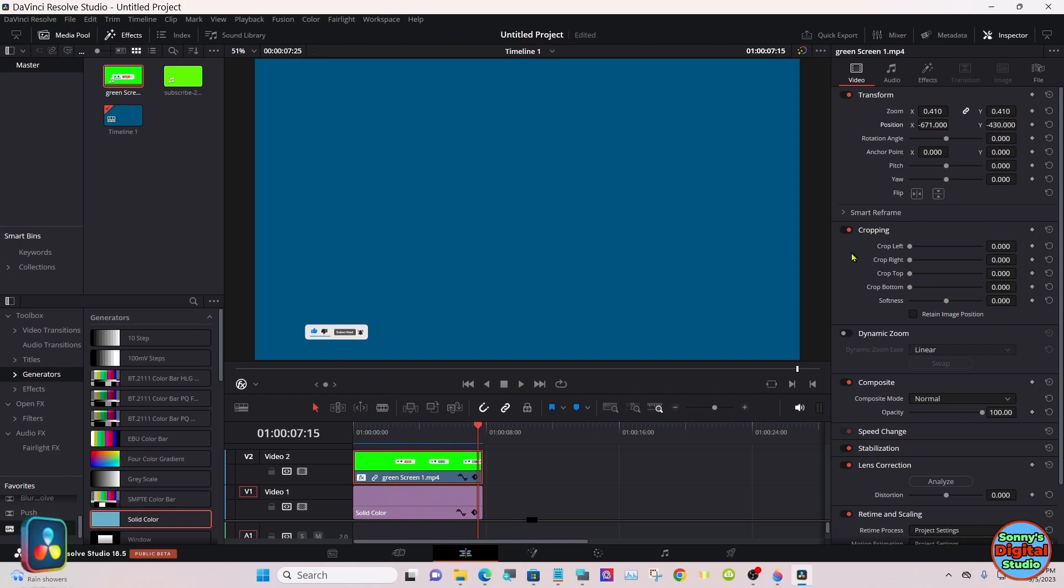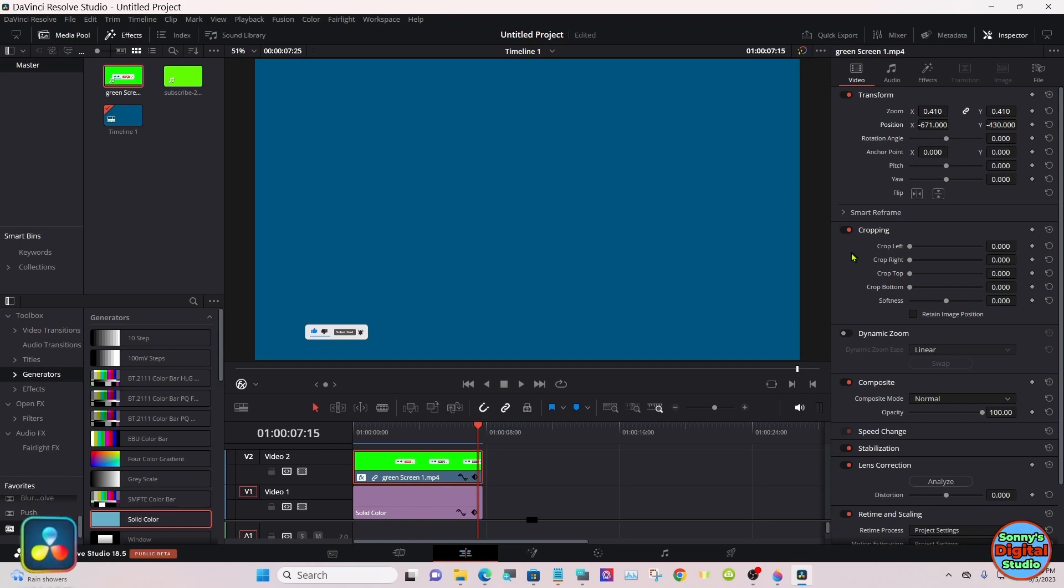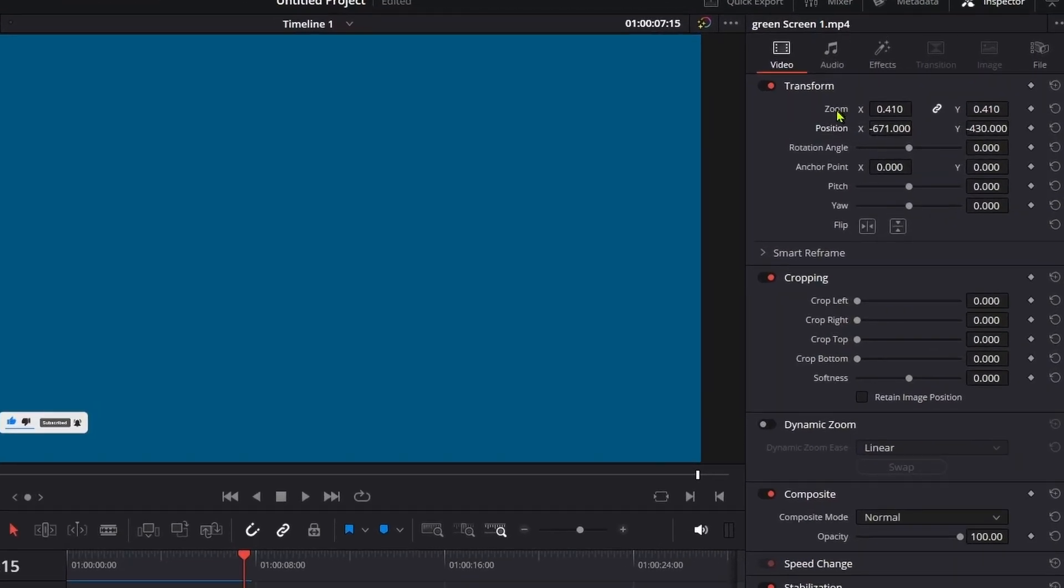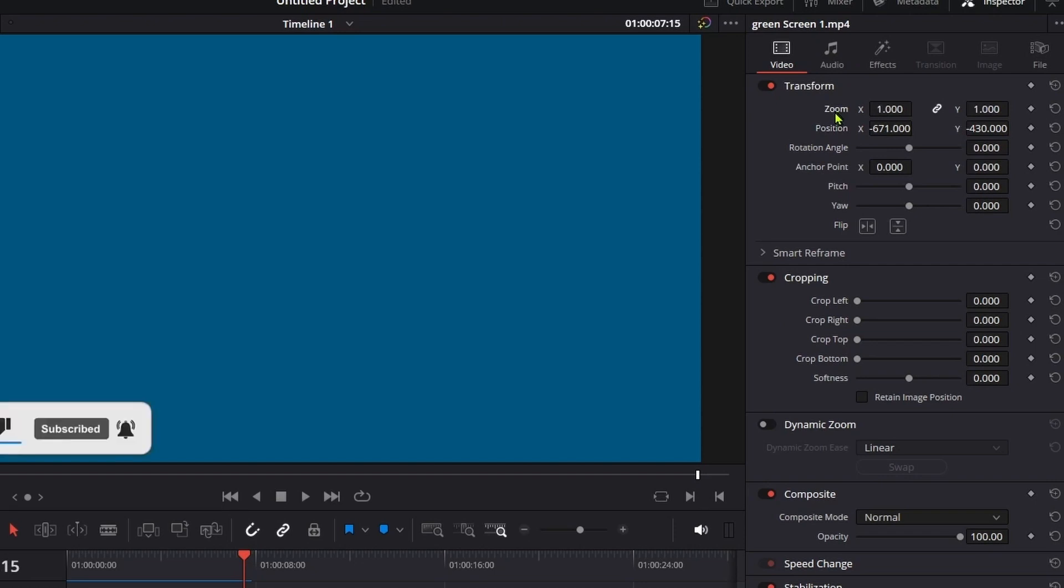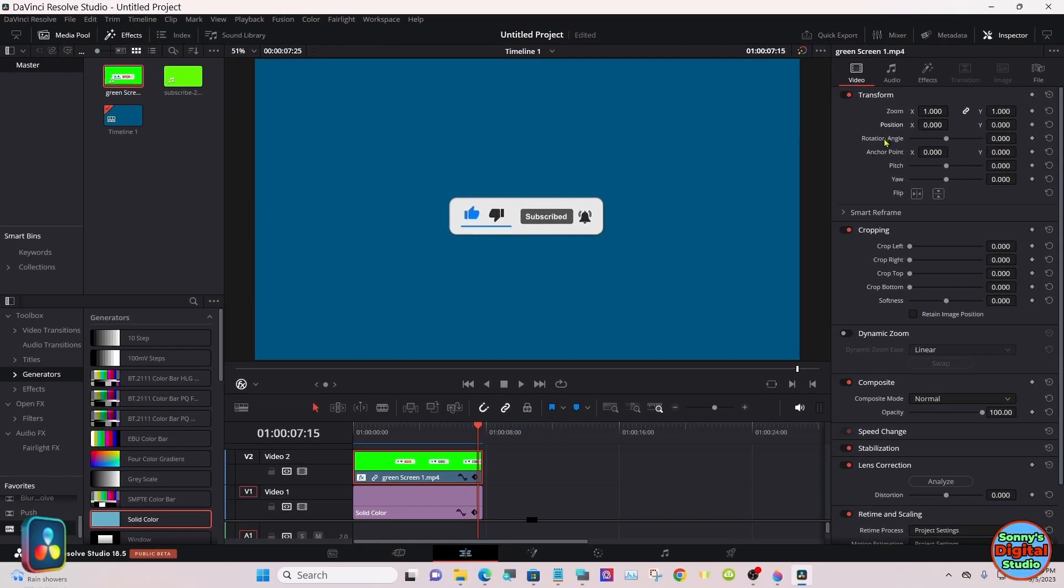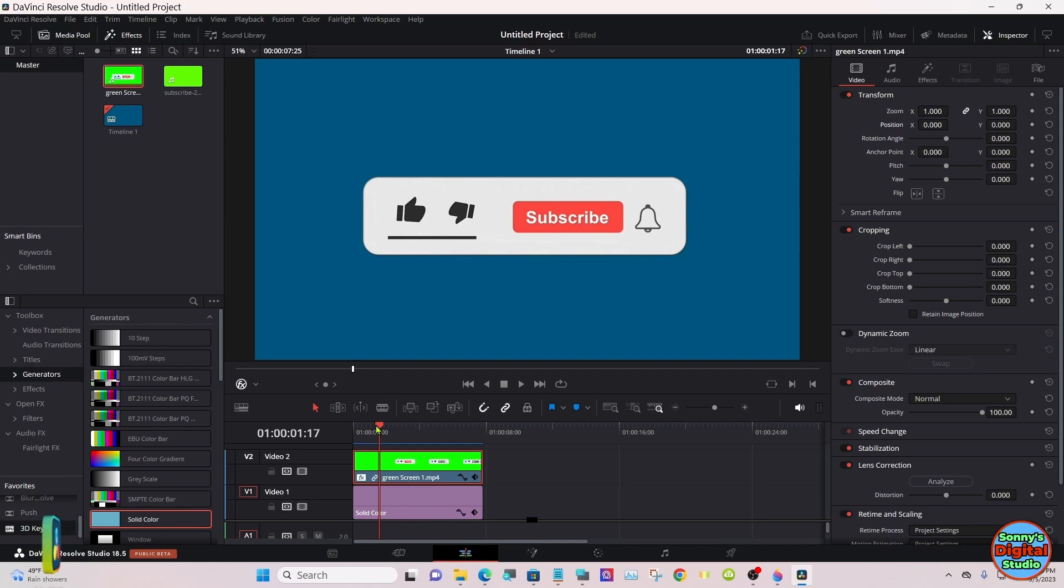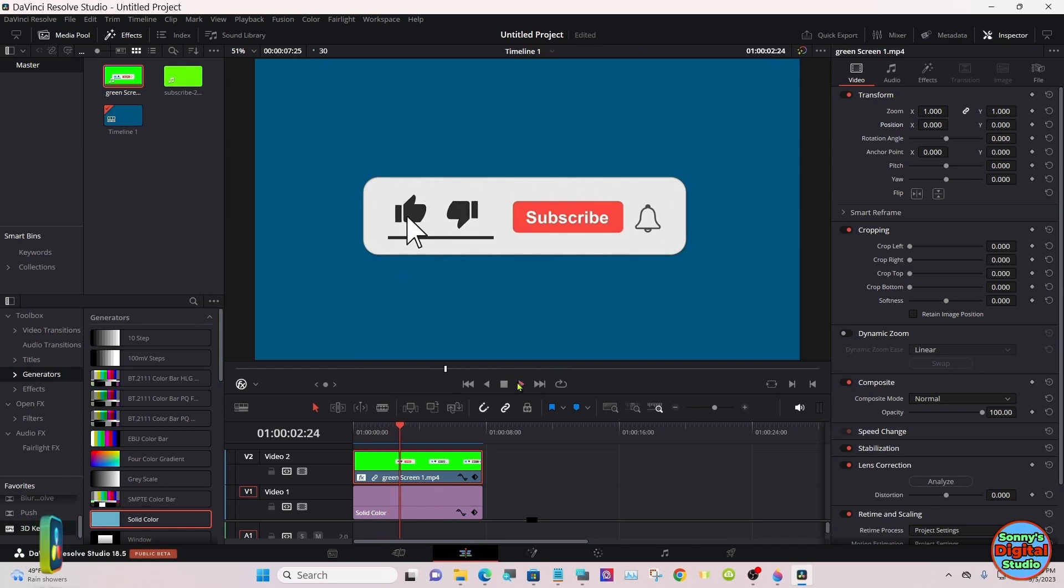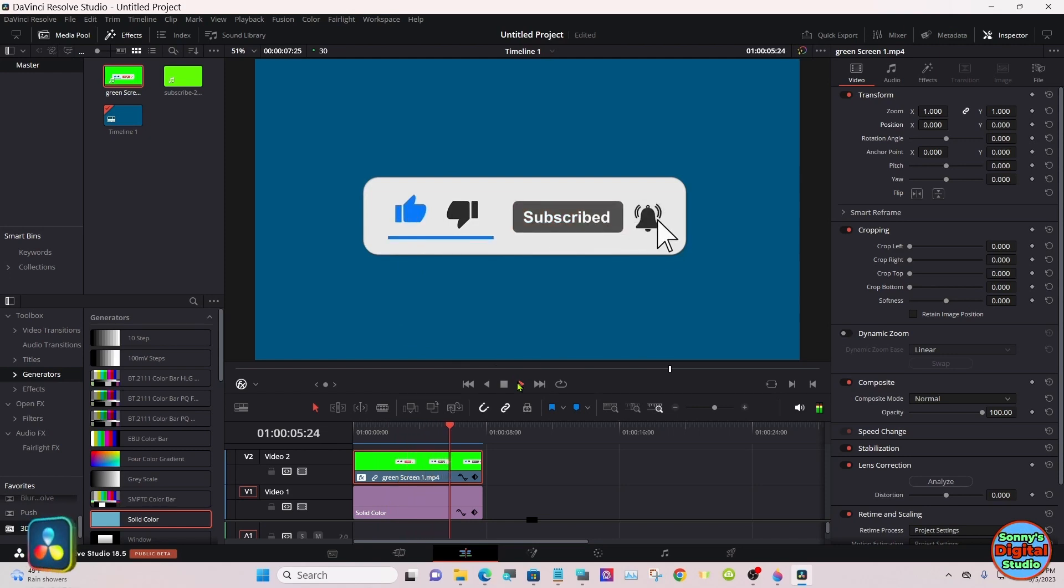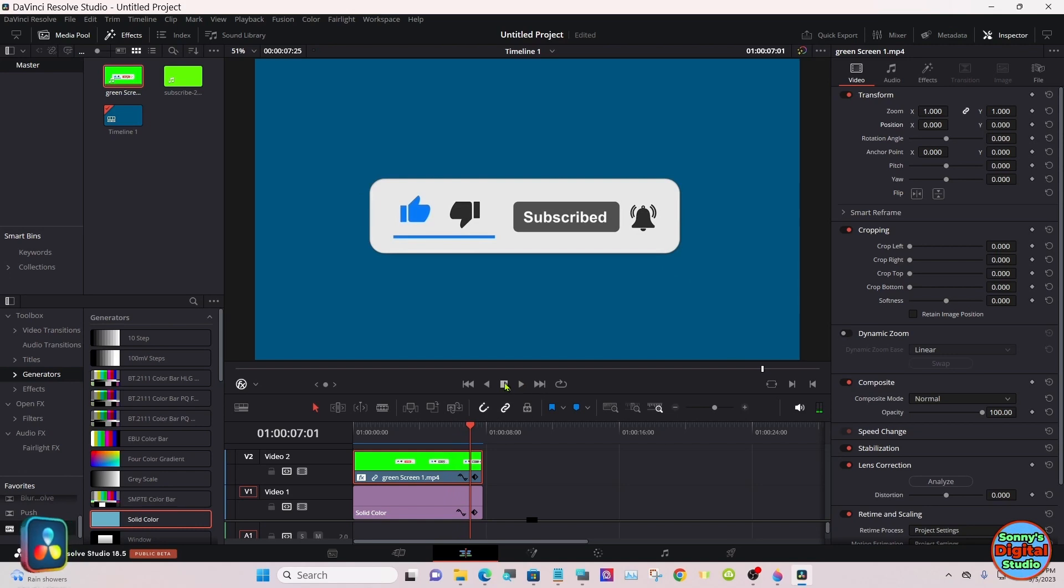But I'm going to render it out in a PNG file so it's transparent. I'll show you how to do that in a moment. To make this back the full size, just double-click the zoom and position. And of course, to render it out in a PNG, we have to get rid of the solid color generator.